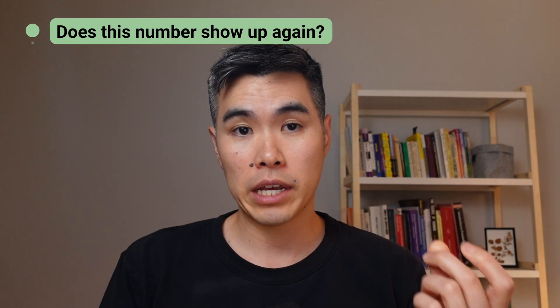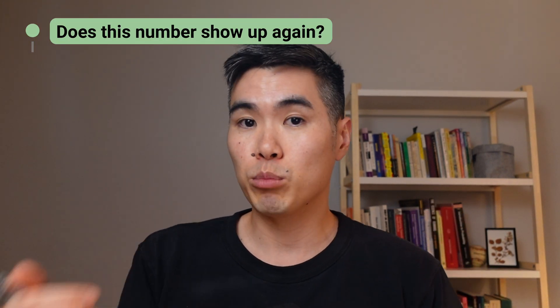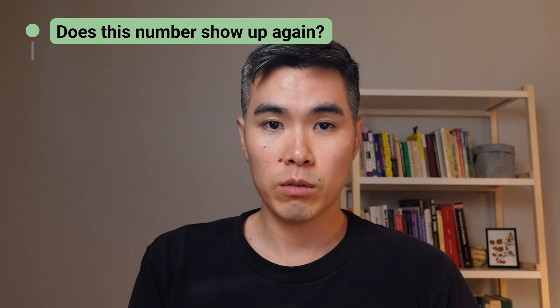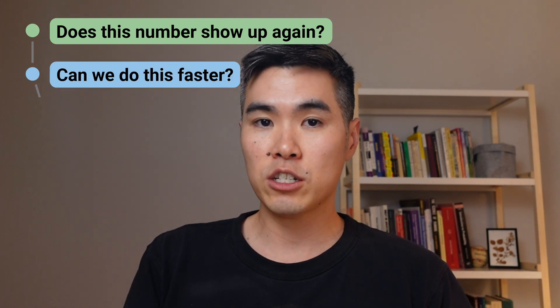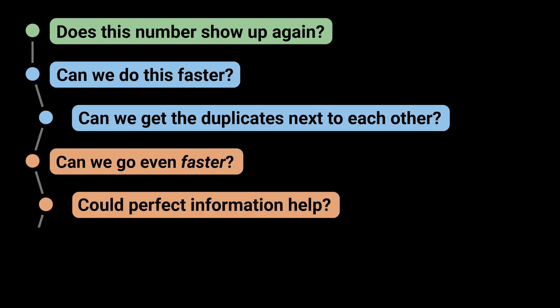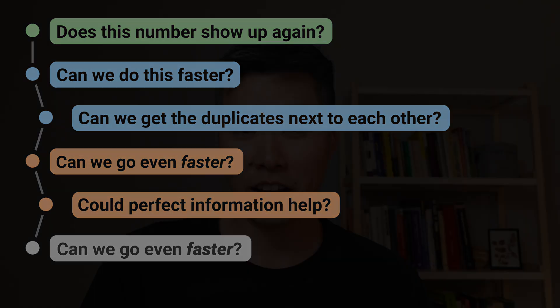If you go back to the beginning, our line of reasoning started with examining each number and asking, does this number show up again? That led us to a brute force solution that was slow. So we asked, can we do this faster? And so on, until we asked, can we go even faster for the last time? And the answer was no. The challenge with this question isn't that it's conceptually complicated. It's that it's really easy to quit too soon. A lot of people are tempted to stop after the brute force or after the sorting strategy, but you have to keep pushing if you want to get to the O(n) time solution.